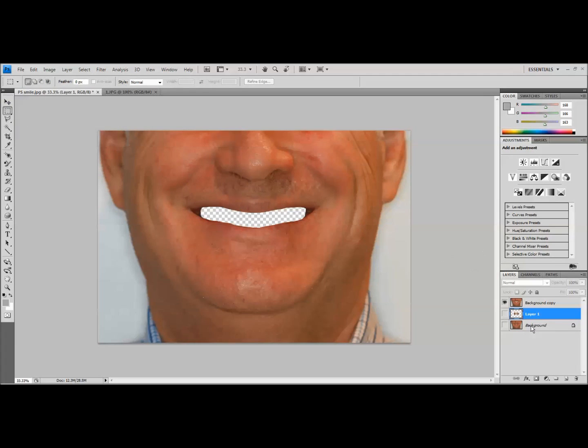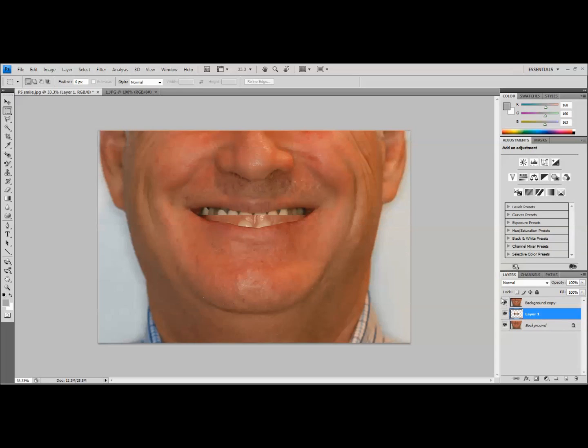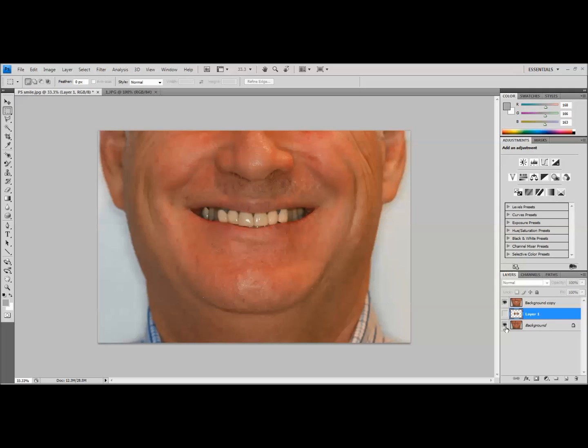Okay, so if we look at our layers here on the bottom right, we've got three layers. Currently we've got on the very bottom, the patient's original picture. In the middle, we've got the teeth that we just cut out from our idealized smile. And then on the top, you're going to have the patient's mouth cut out. If I turn off the other layers, you can see here. And so hopefully you get the idea is that we're going to sandwich in between these two layers the idealized teeth so that we can see what they would look like.